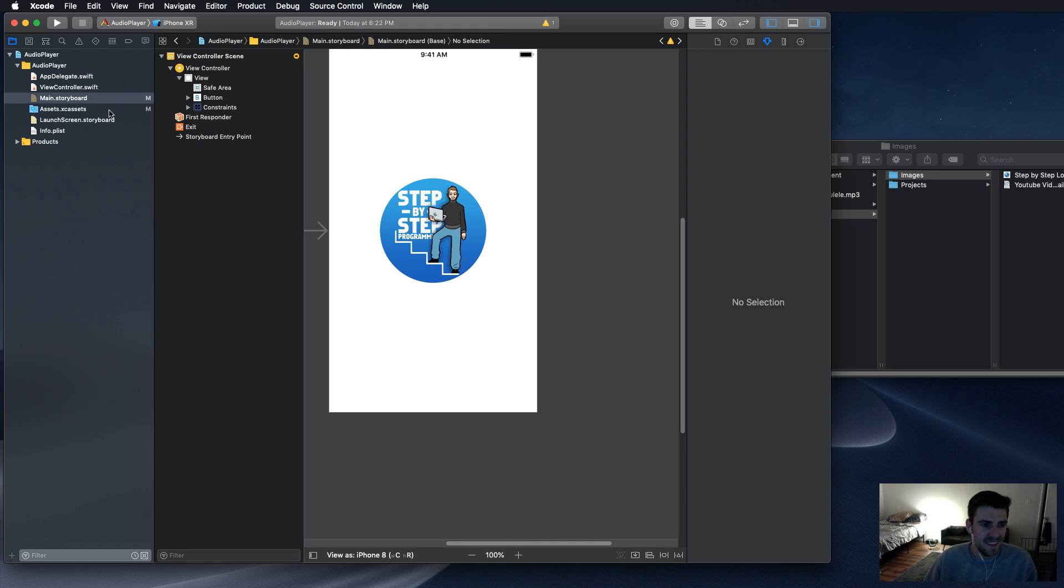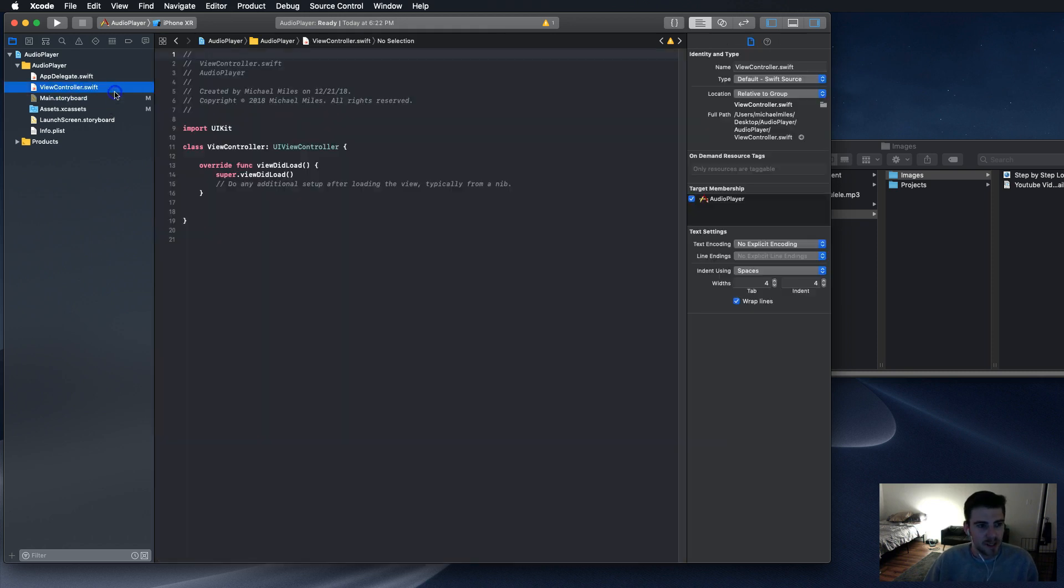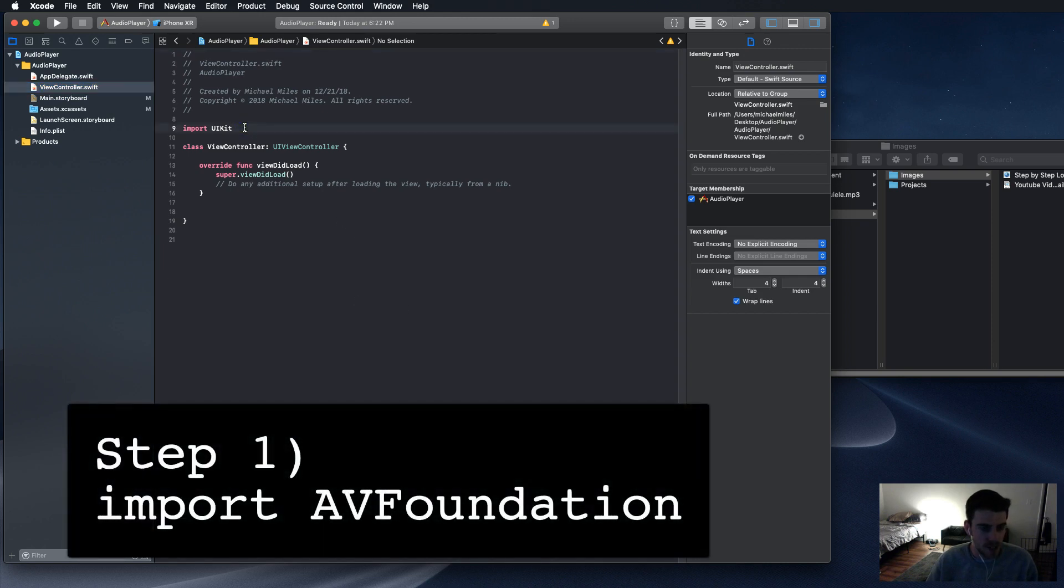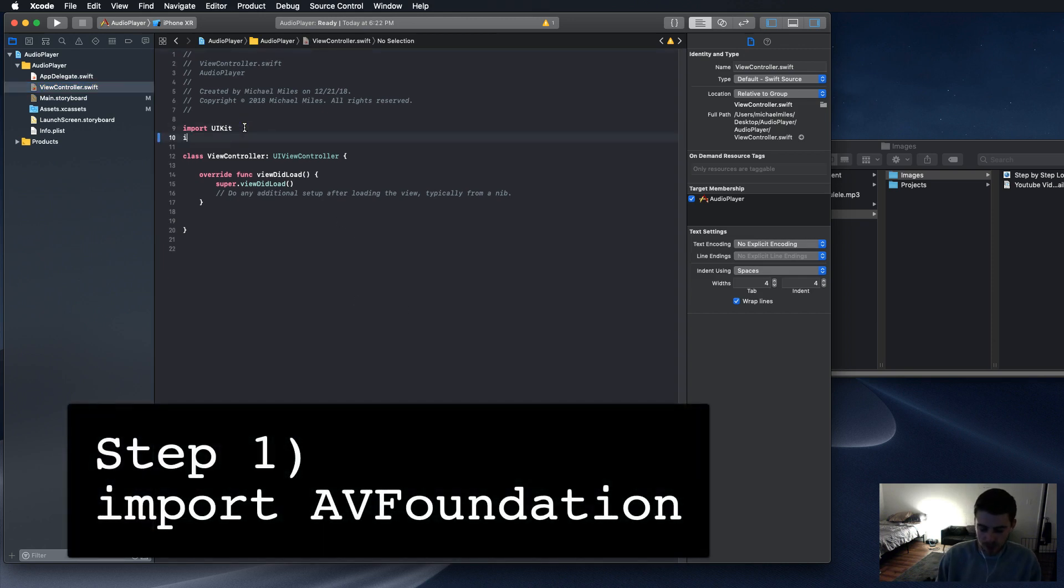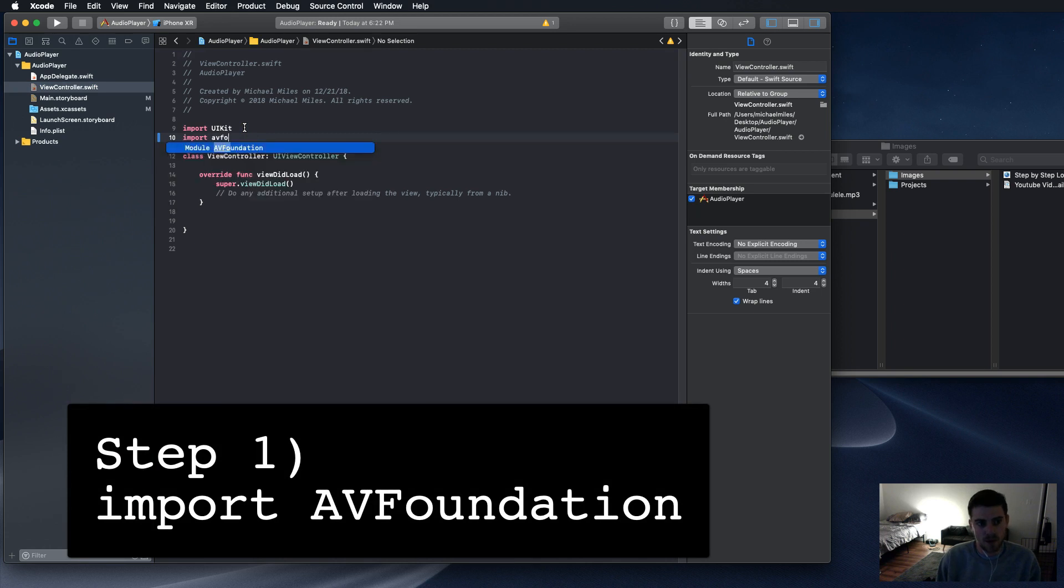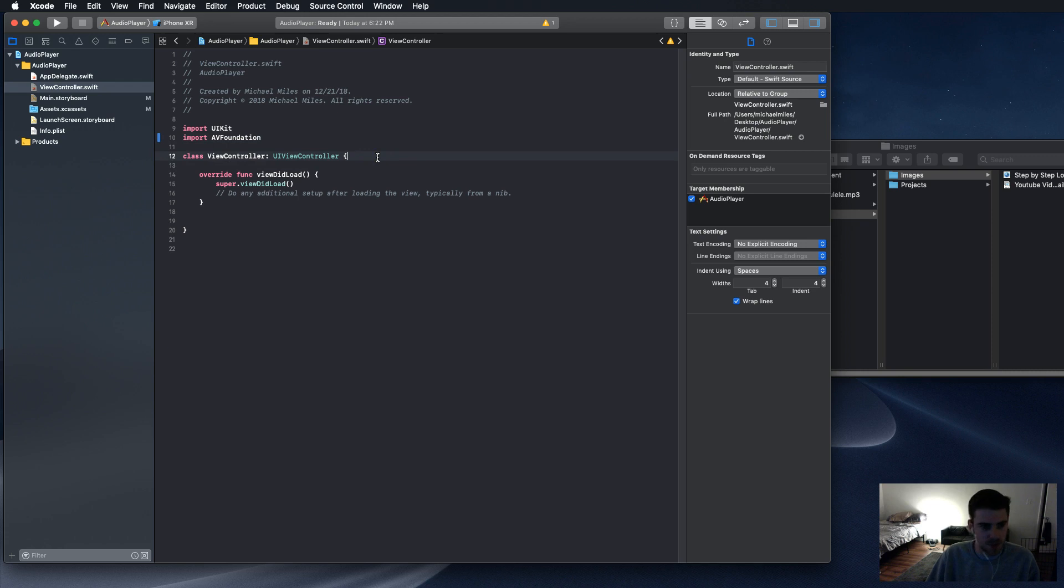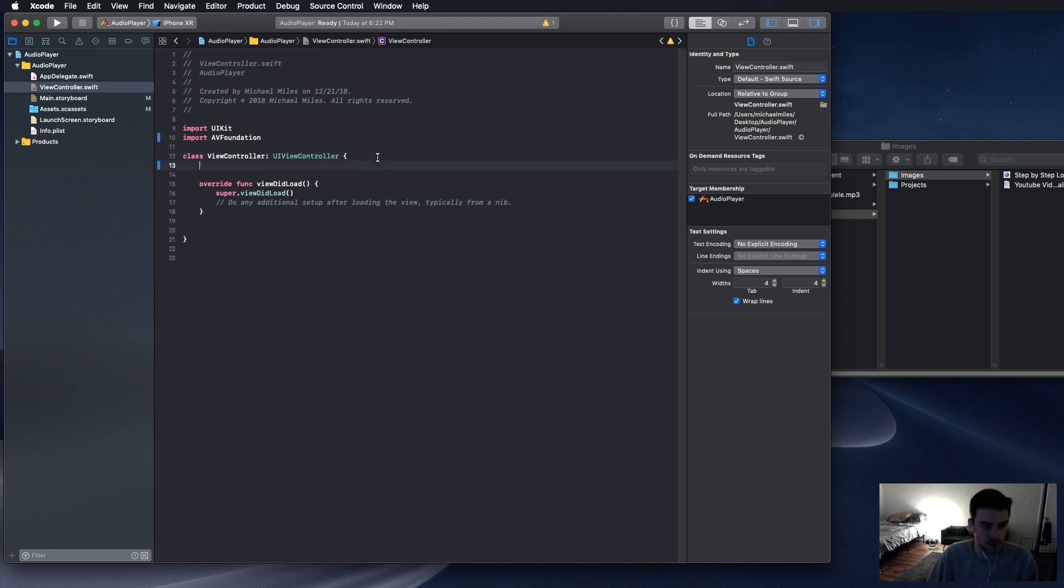So next, we're going to add AV Foundation to our view controller. AV Foundation is the audio-video player framework that adds that functionality to the view controller. It's already built into Swift. Pretty easy to implement once you do it a few times.